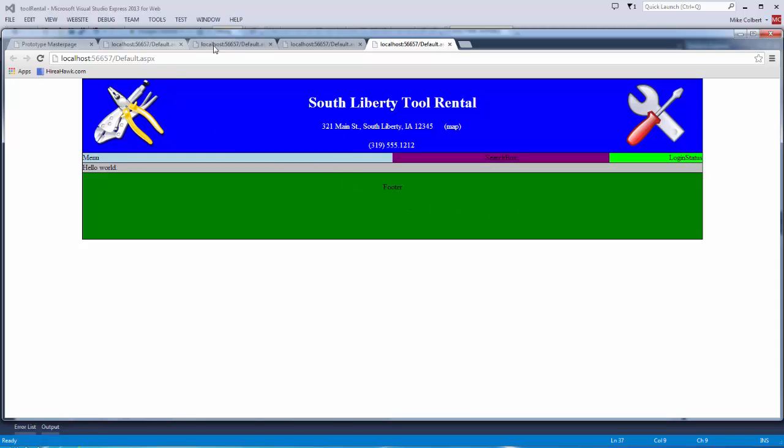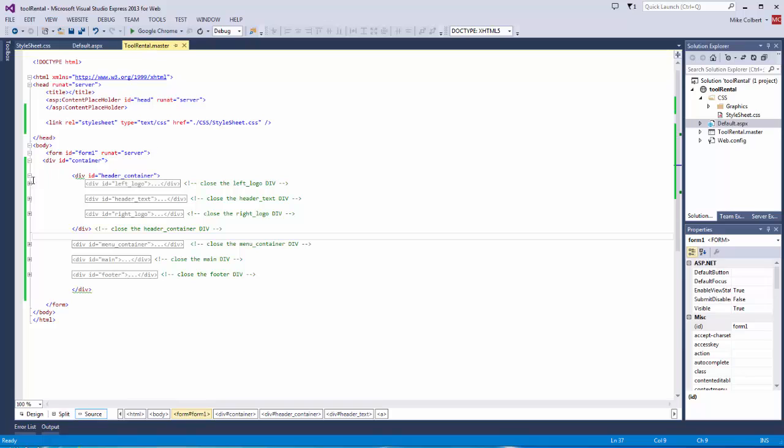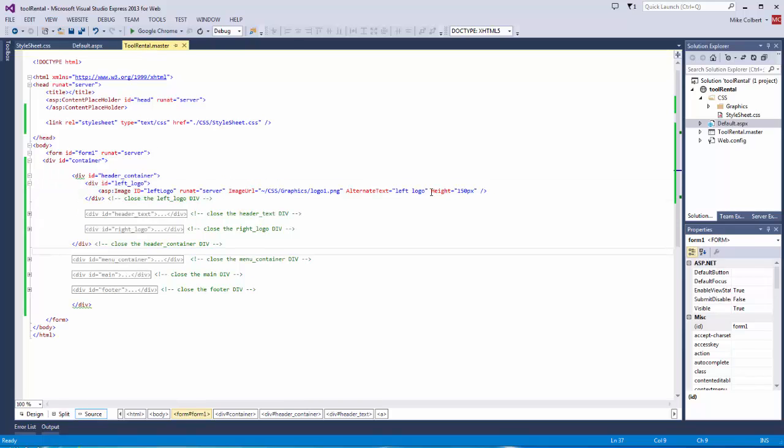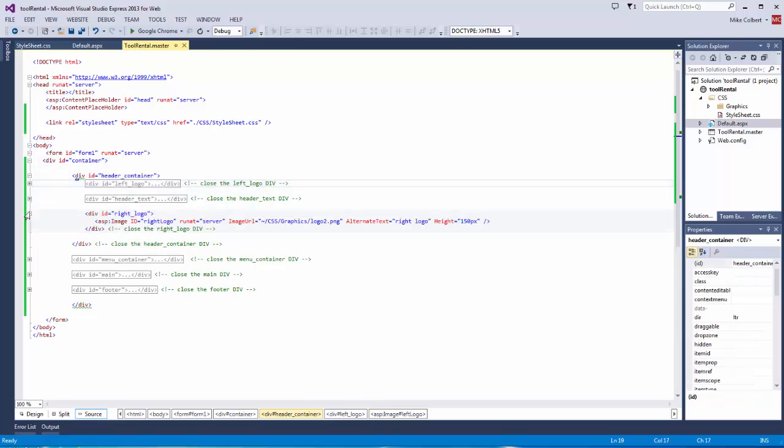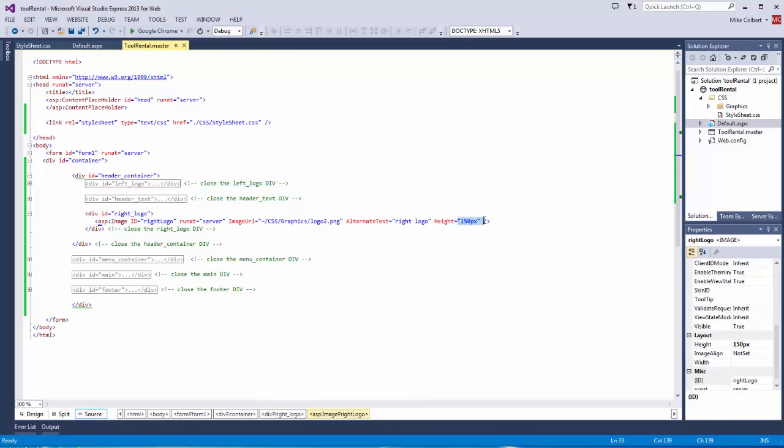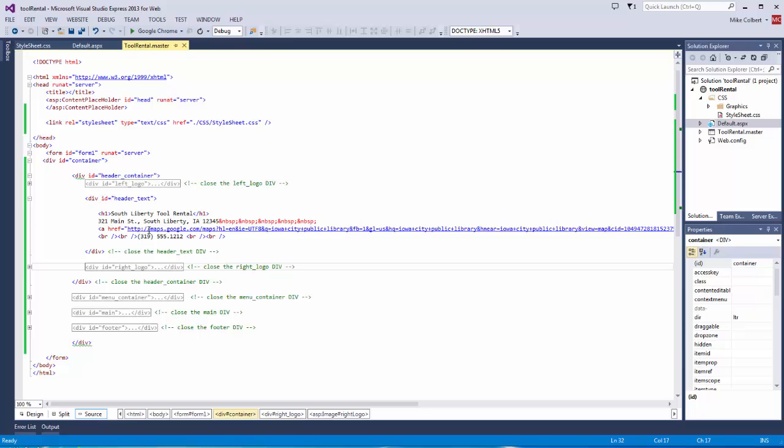To make those changes, I went in to the master page. And I just set the height for each logo just for consistency. I did that on both the left and the right. I put the text in the middle. I did some formatting with breaks, which may not be a good idea, but it worked for me.